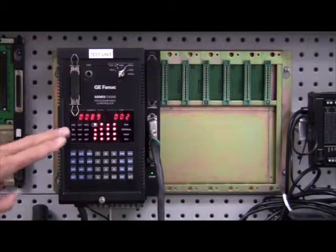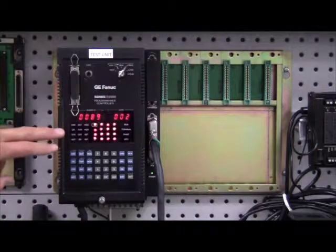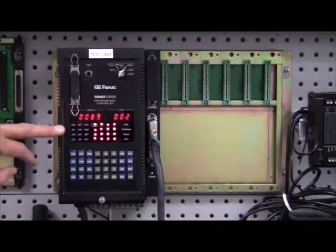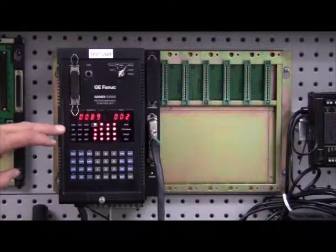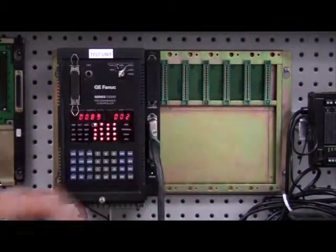We are able to repair these CPUs, typically you are going to find some capacitors that decay and fail on them as well as all the I.O. modules.